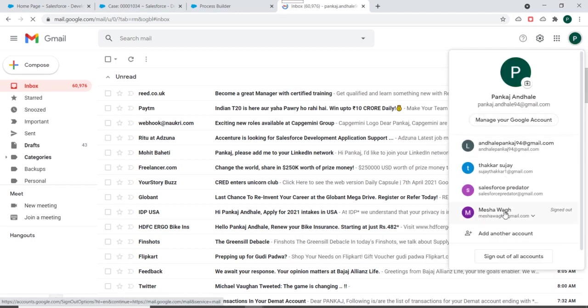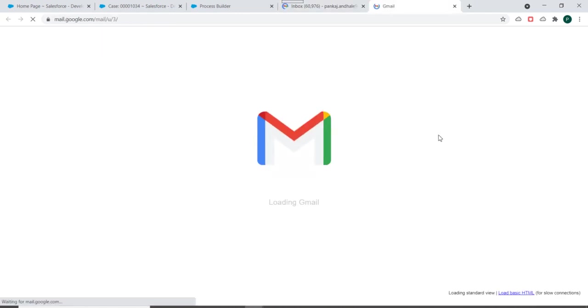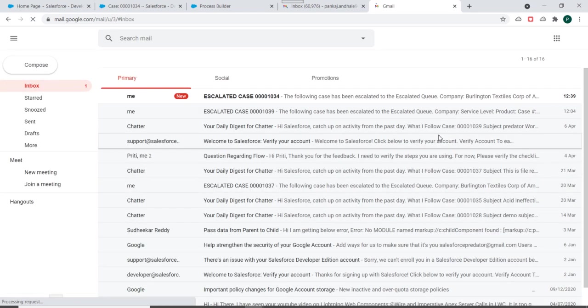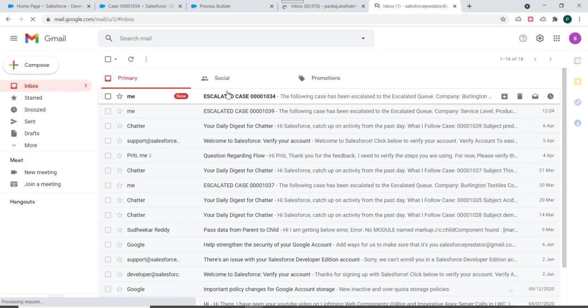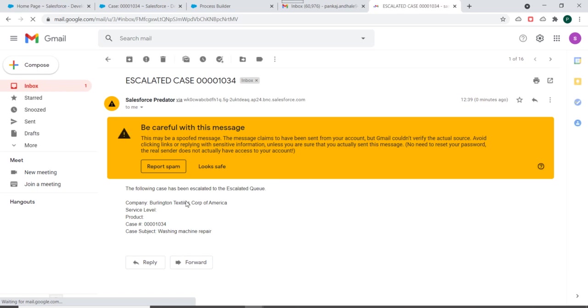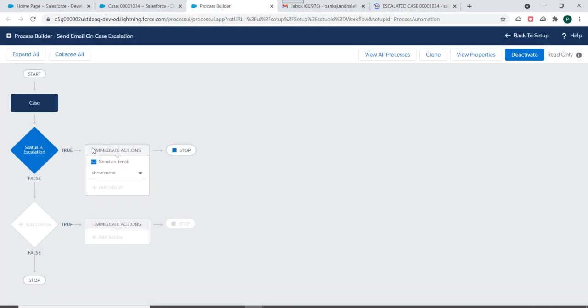We'll just go to our org. And you can see we have got an email.